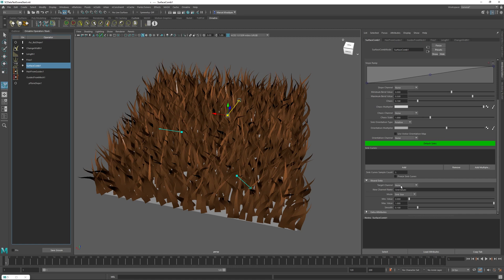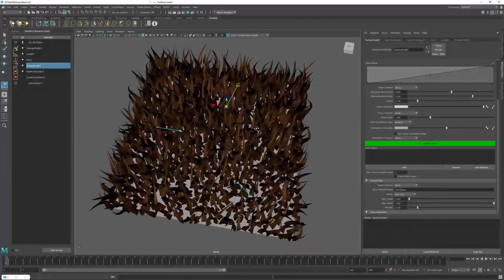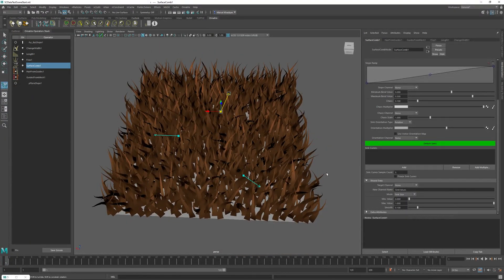By default the target channel is set to none. If you have an existing channel you wanted to edit, you can specify it here, but if the setting is none it's going to create a new channel. Next to it we have a name value for the new channel — we'll leave it at sync values, but you can use any name. The default mode is sync size, and we'll check out what sync distance does in the next video.